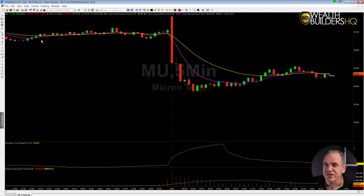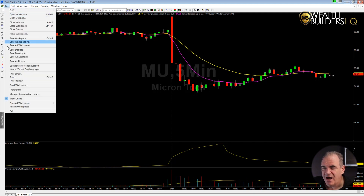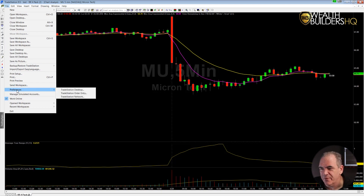So let's go ahead and take a look at the charts on TradeStation. Inside of TradeStation we're going to go to the upper left hand corner, click on File, come down to Preferences, and from there go to TradeStation Order Entry.